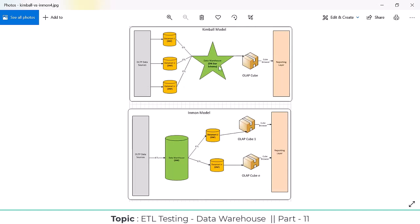One more approach is where whatever raw data is there, first all the raw data is extracted and loaded to the data warehouse, and after that they segregate the data — what is men's data, what is women's data — they segregate it here. Based on how you are getting the data from your source system, they follow either the bottom-up or the top-down approach.